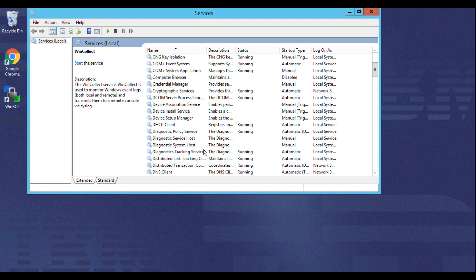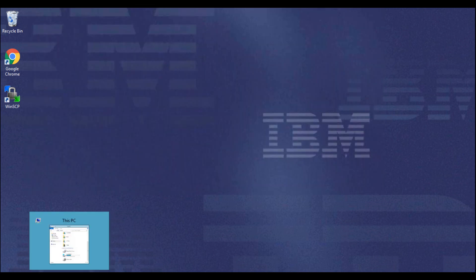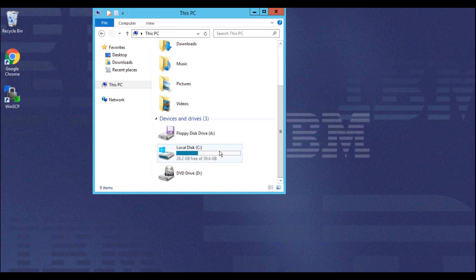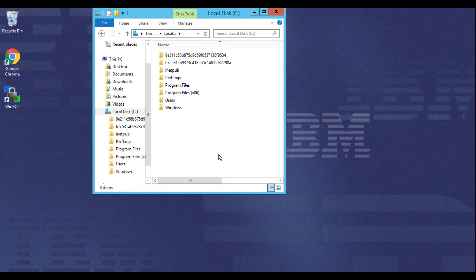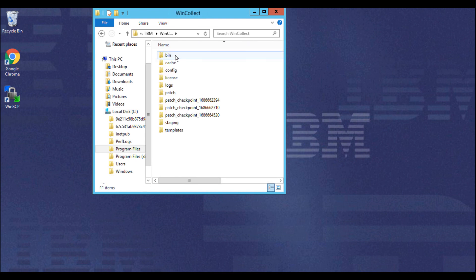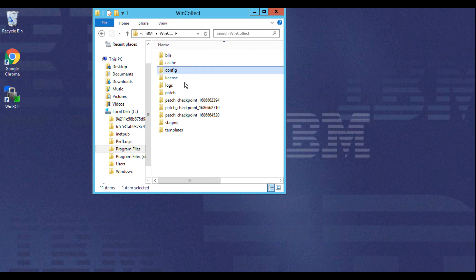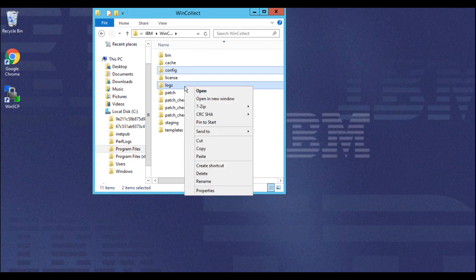Once the service has stopped, we'll navigate to the WinCollect installation directory. Here, we'll right-click on both the config and log directories while holding down the control key, and then send them to a compressed file.